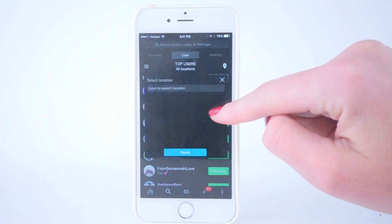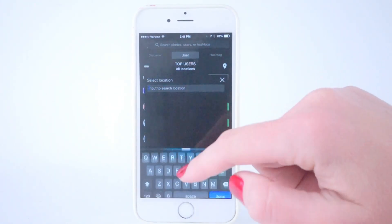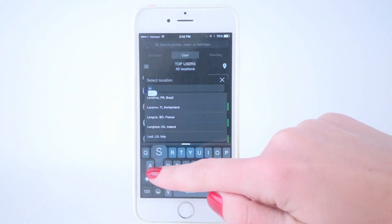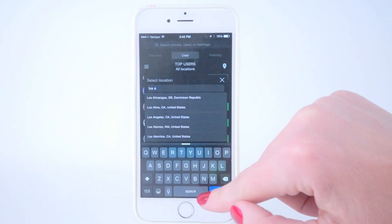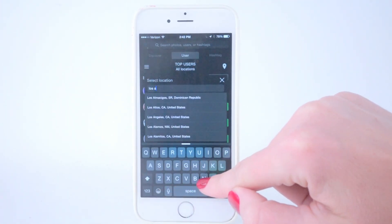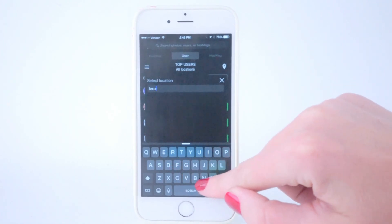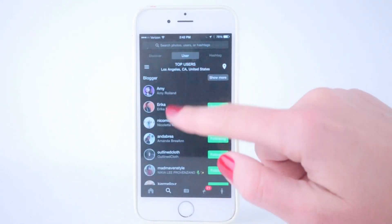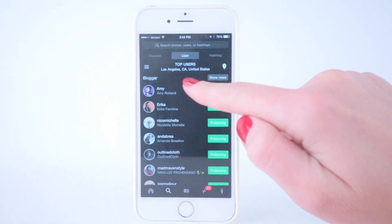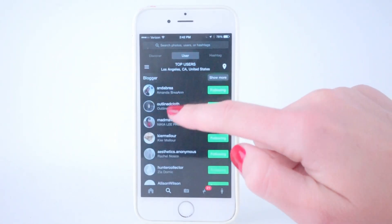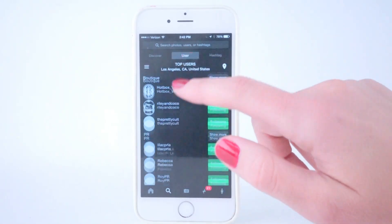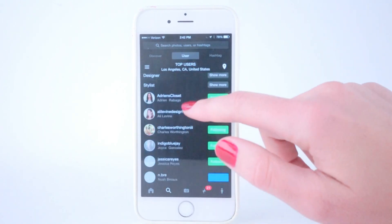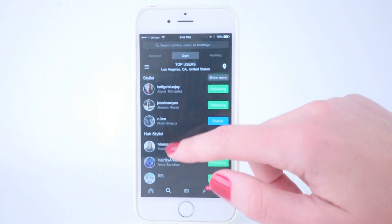Here you can search any location. So you can search Los Angeles, Miami, anywhere that you want, and pull up all the people in that area — bloggers, brands, PR, boutiques, designers, stylists, anybody.